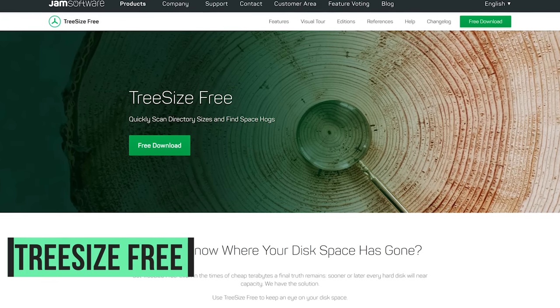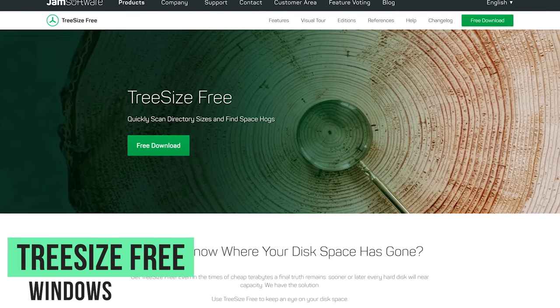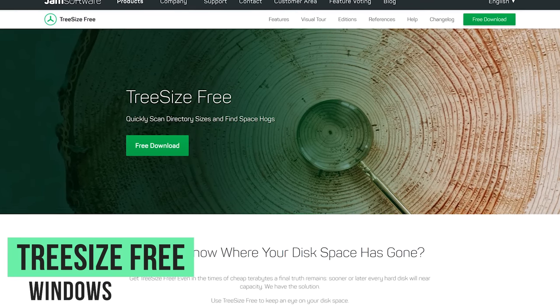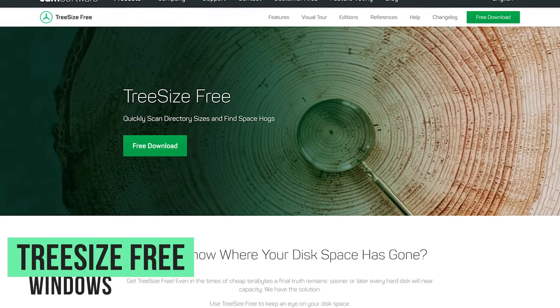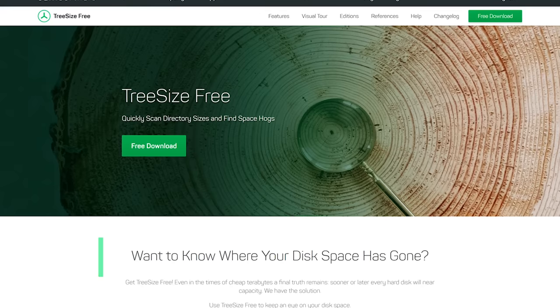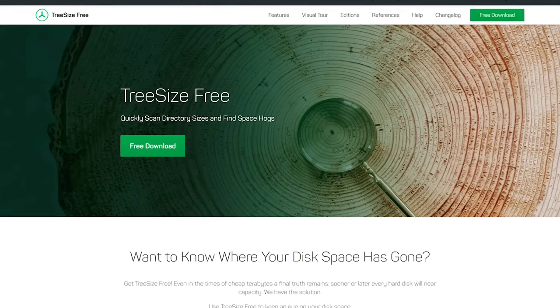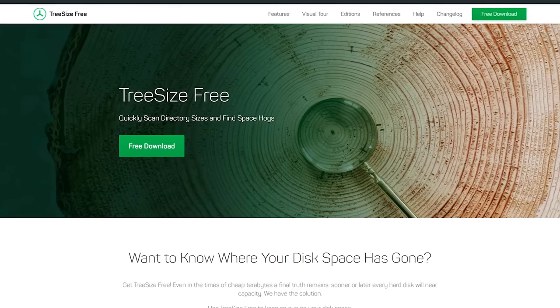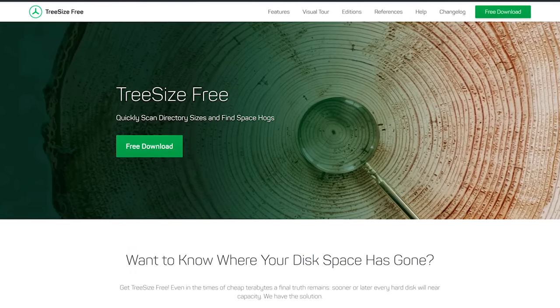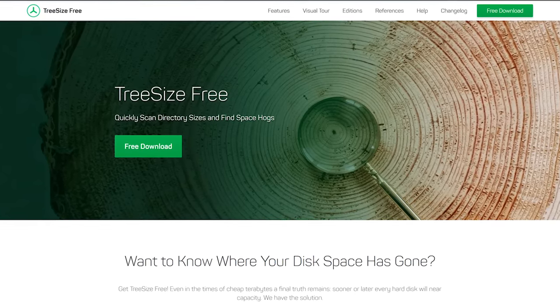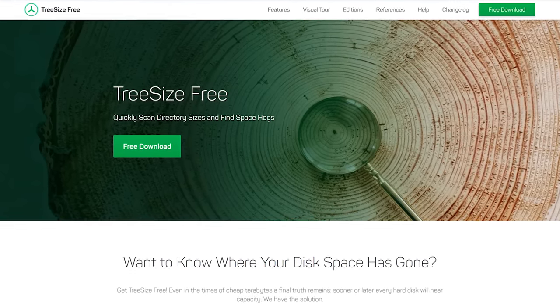Tree Size Free is a graphical disk usage analyzer, similar to other programs I've shown you before, like Windows Stat, but with a cleaner user interface, making it easier to find out what is taking up space on your drives.